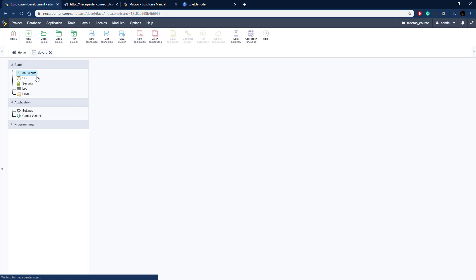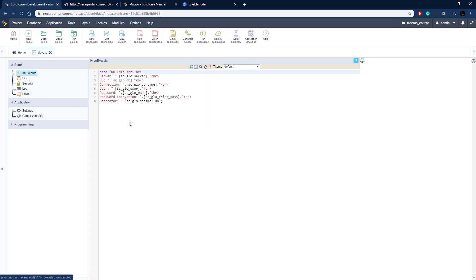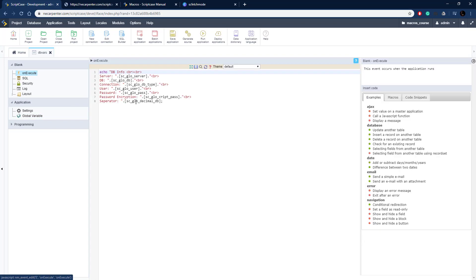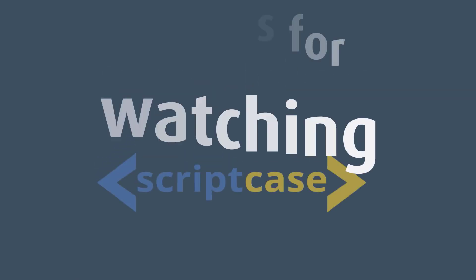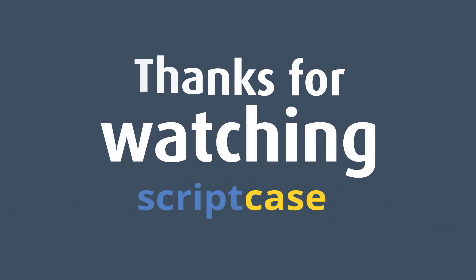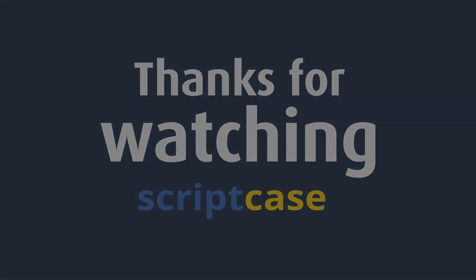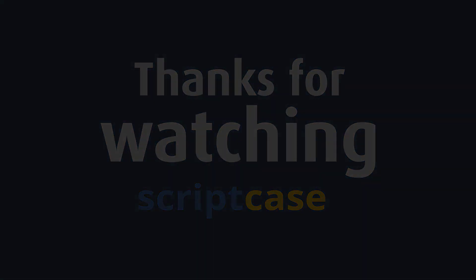So that is how you access all these database connection settings via variables using the Scriptcase database variables. That's all for today.